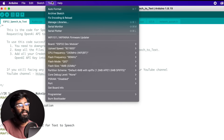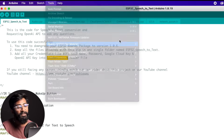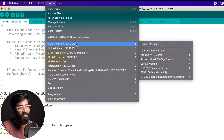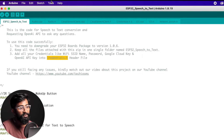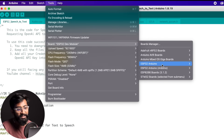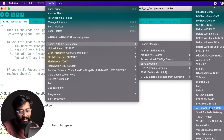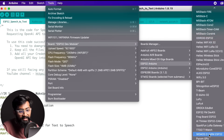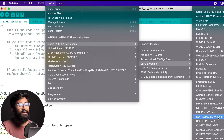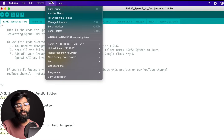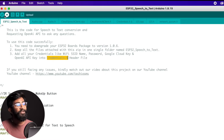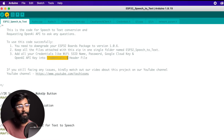After filling in all the credentials, you can upload the code to your ESP32 board. Select the board as ESP32 DOIT DevKit V1 — go to Tools > Boards > ESP32 > DOIT ESP32 DevKit V1. Then select the right COM port and hit the Upload button. This will upload the code onto your first ESP32, which handles speech-to-text.